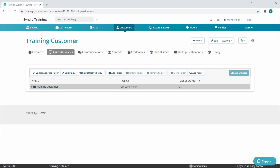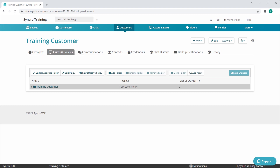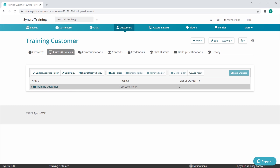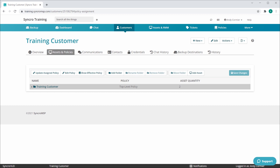One of the other biggest changes is that policies are no longer directly applied to assets. They'll now be applied to folders that live in each customer record in this new Assets & Policies tab. This is how each new customer will begin, with one parent folder representing the customer's name. This folder will always be the topmost folder and cannot be edited or renamed. Regardless of how many assets appear below this top-level folder, or how complex a folder structure you create, everything falling below will always first receive all policy items applied here and cascade downward.